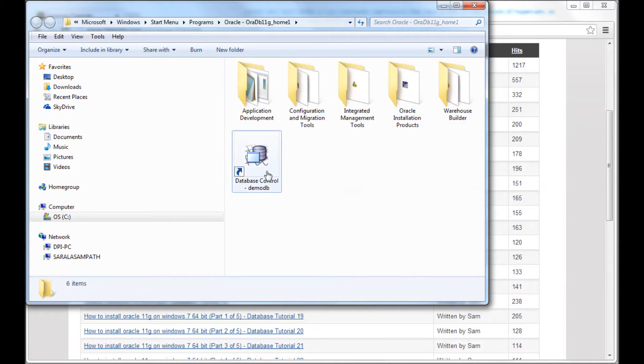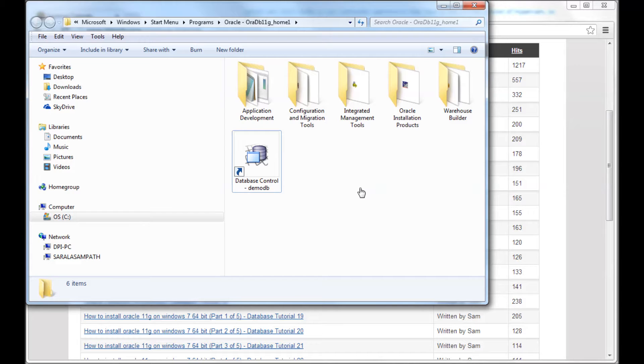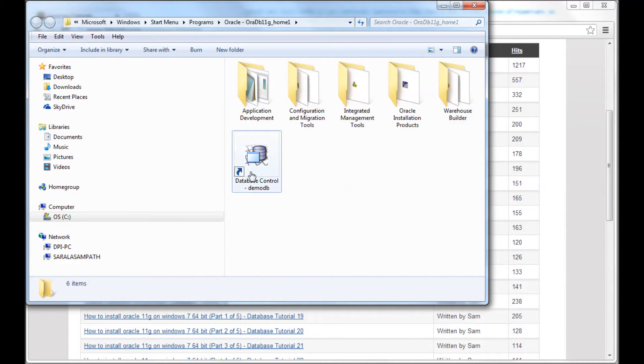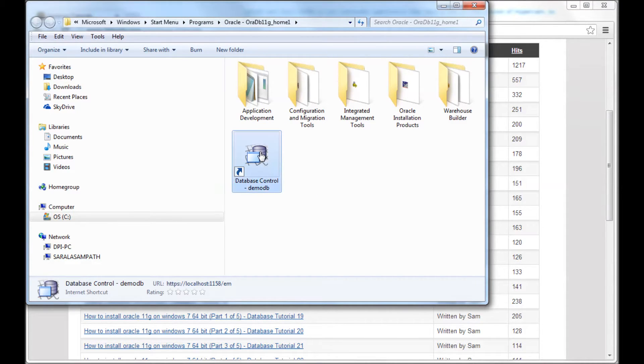Right now it says database control and demo DB means that this is the instance that we just installed. So how do we get to this? Go to the start menu and go to the program group where you installed Oracle and then start menu programs Oracle and then you can get to this database control. So I'm going to double click this.